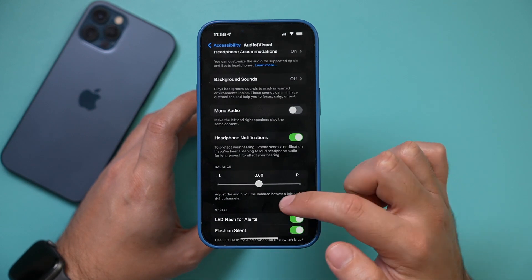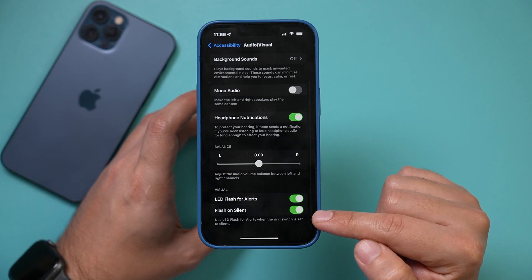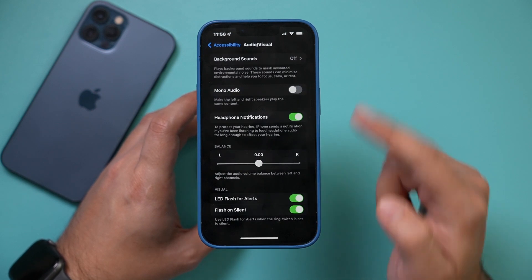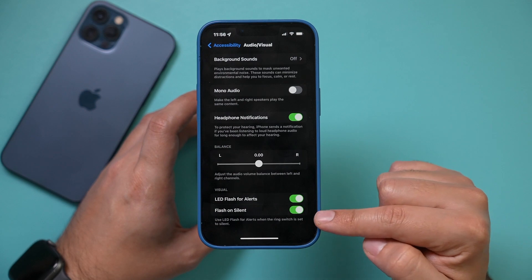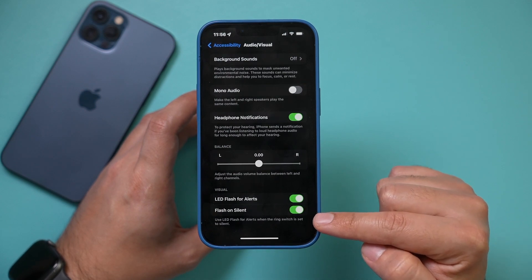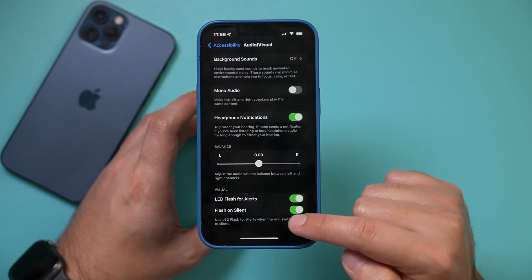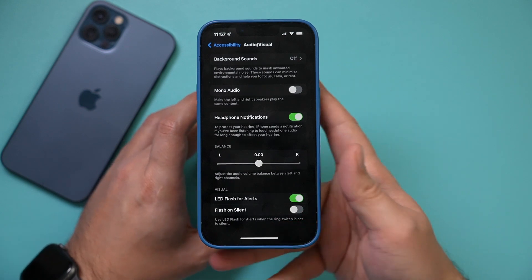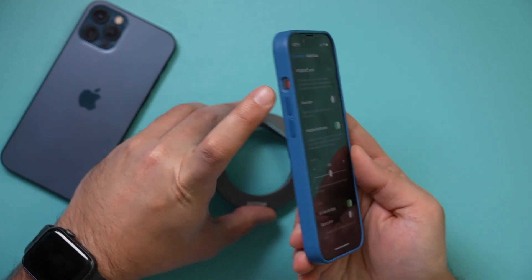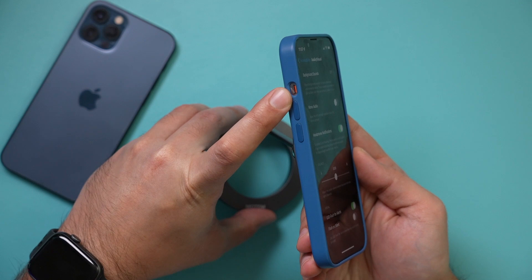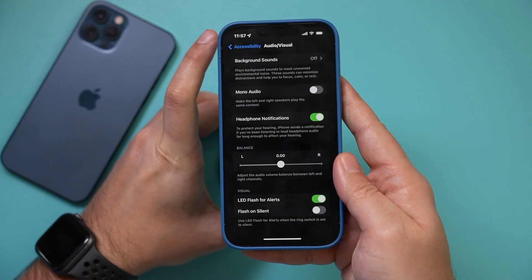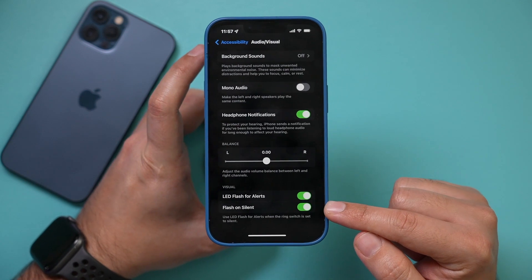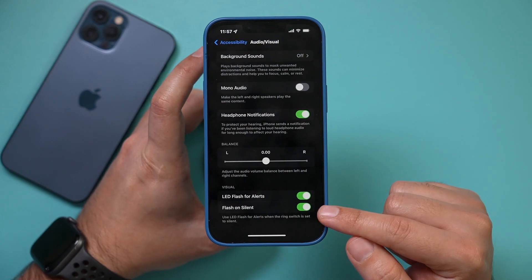Go ahead and turn this on. You have another option when you turn it on: do you want the flashlight to flash when you get calls or texts when your phone is set to silent? You could also turn that off. If your phone is set to silent, you can toggle that option. But if you don't care about that and you always want it to flash, go ahead and turn that on.